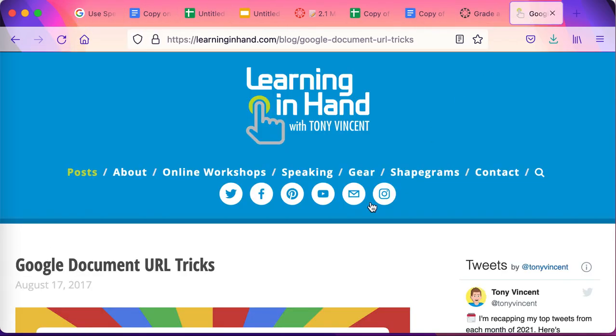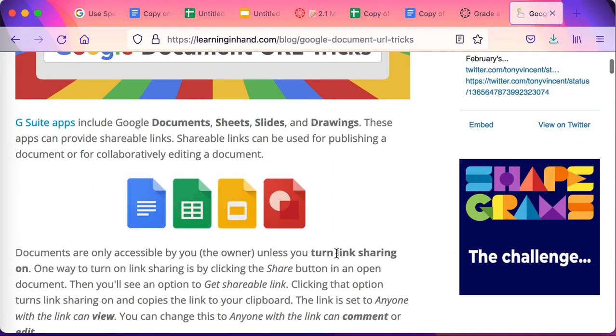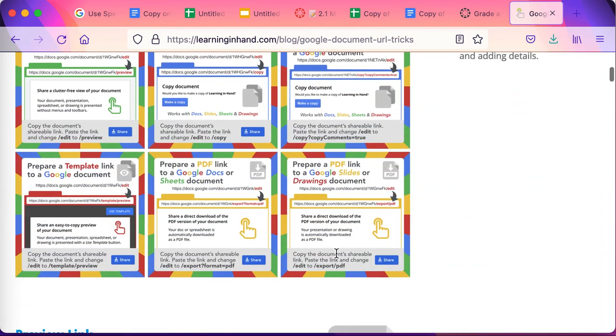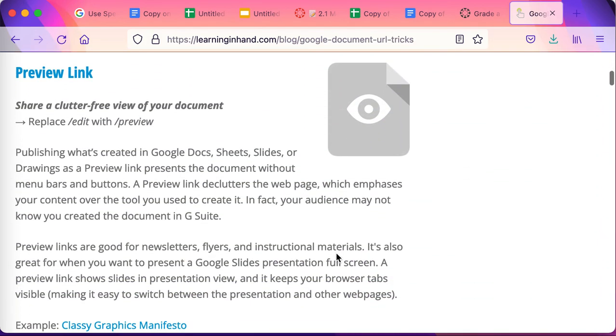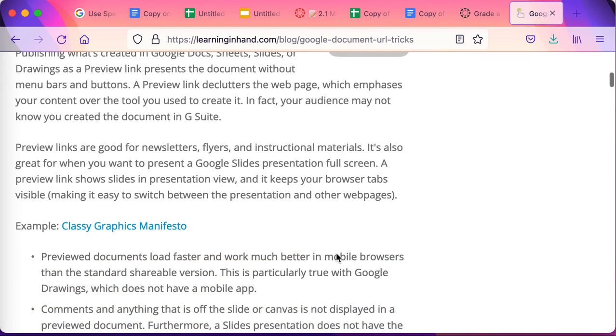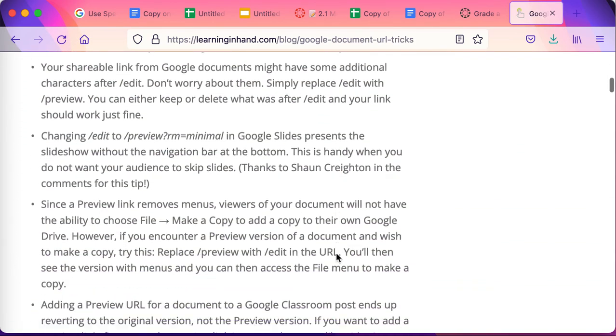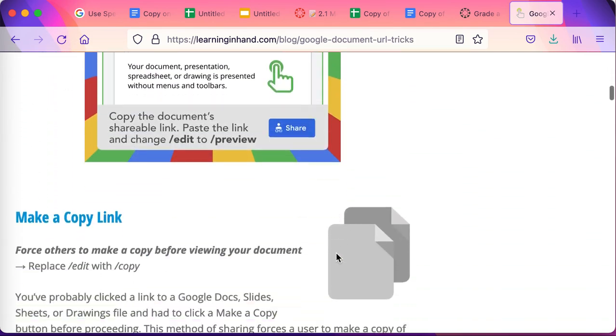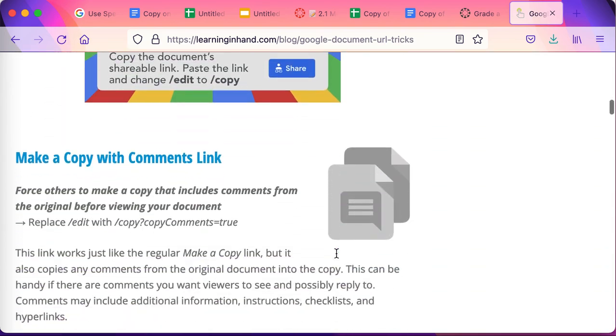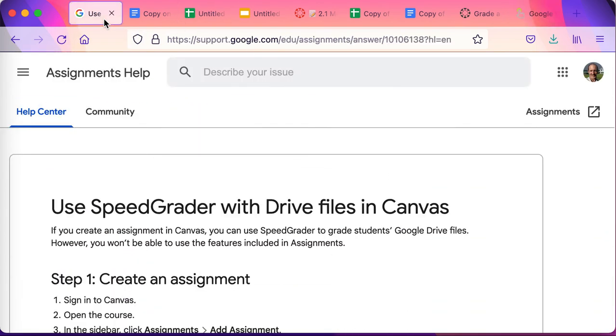There's more information on these link tricks, if you will, on things you can do like preview links. I use them frequently when I want to send out slides, and there's a series of other links available to you.